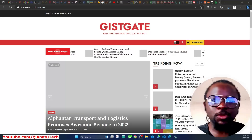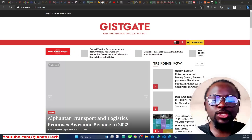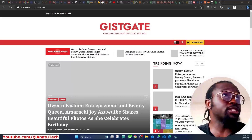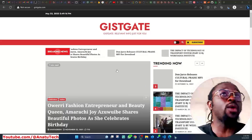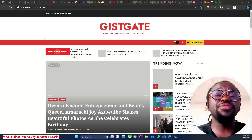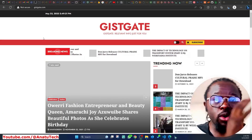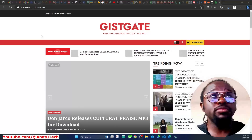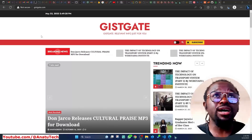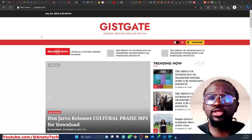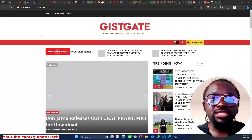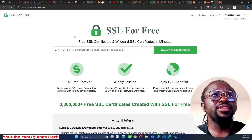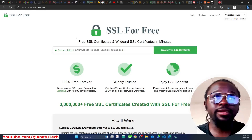Hey guys, welcome back to my channel — a tech channel where we talk about different tech things. In this video, I'm going to show you how you can generate a free SSL certificate for your domain. Specifically, this will be very helpful for people who use Namecheap and some domain registrars that do not allow the free SSL offered by ZeroSSL on their websites.